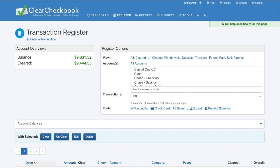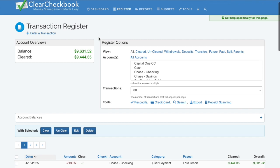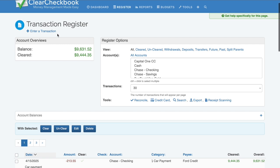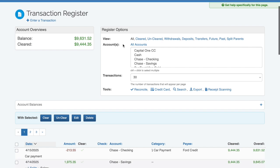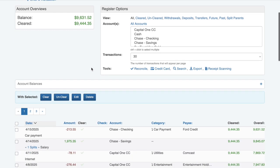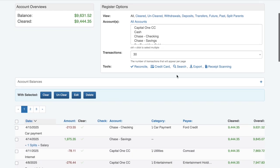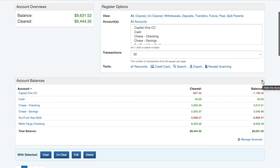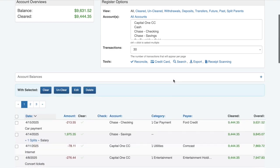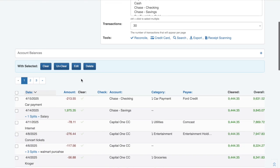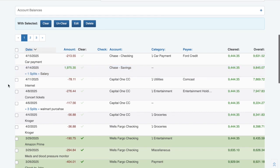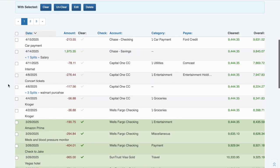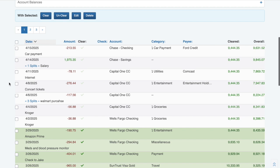The transaction register can be found by clicking on the Register link in the main navigation. Your transaction register shows you the account balances for the currently viewed account in the Account Overviews box. The Register Options box provides ways to change the view and behavior of your transaction register, which I'll cover shortly. You can expand the Account Balances box to view all your account balances in one place. Below that is where you'll see your actual transactions. This list layout can be adjusted so you only see the data you want. I'll show you how to do that later in this video as well.